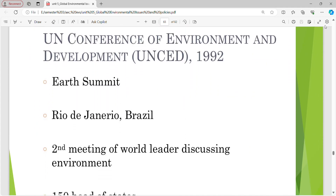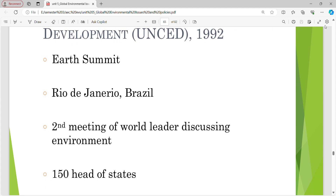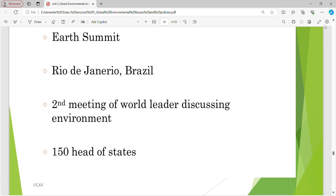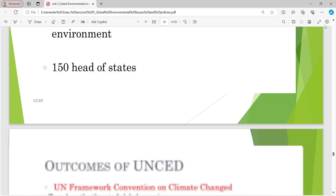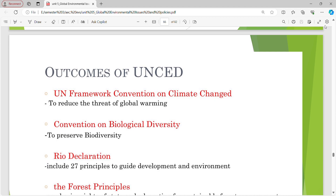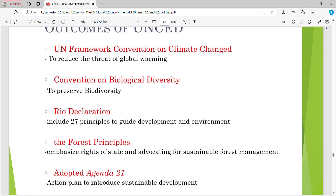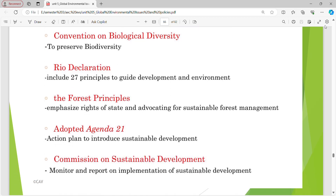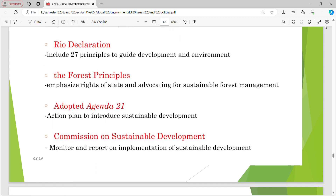UNCED 1992 — the Earth Summit in Rio de Janeiro, Brazil was the second meeting of world leaders discussing environment, with 150 heads of state. Outcomes of UNCED: United Nations Framework Convention on Climate Change to reduce the threat of global warming; Convention on Biological Diversity to preserve biodiversity; Rio Declaration with 27 principles to guide development and environment; Forest Principles advocating sustainable forest management; Agenda 21 action plan to introduce sustainable development; Commission on Sustainable Development to monitor and report on implementation.